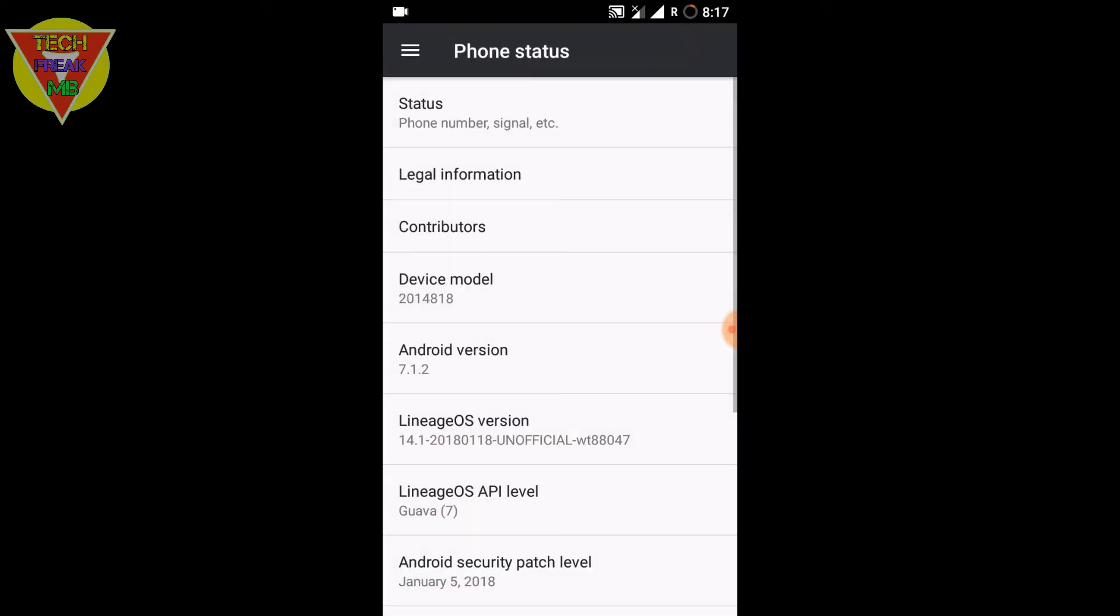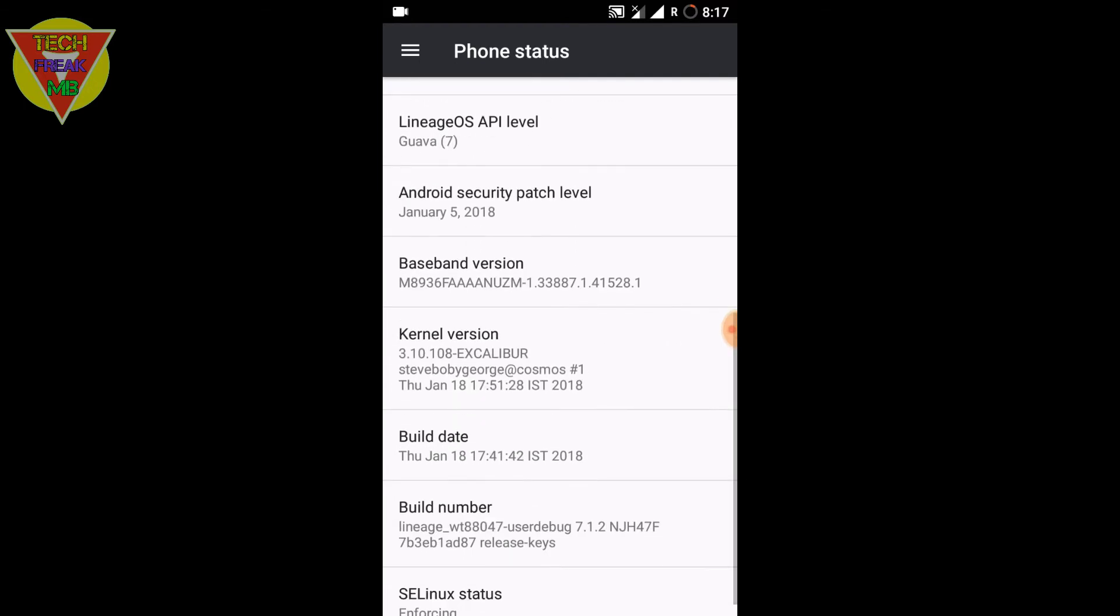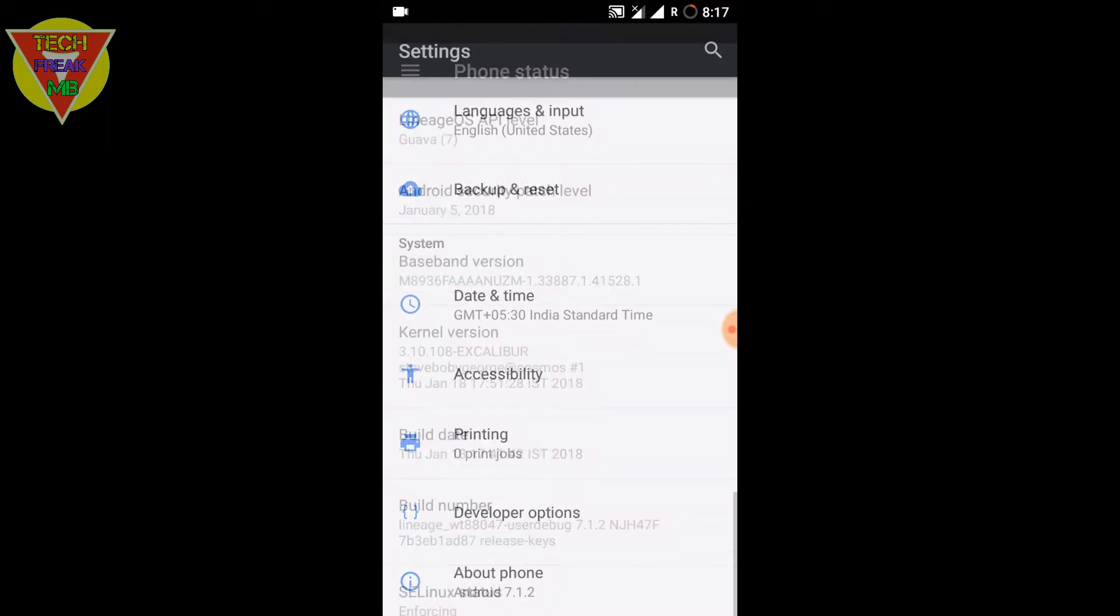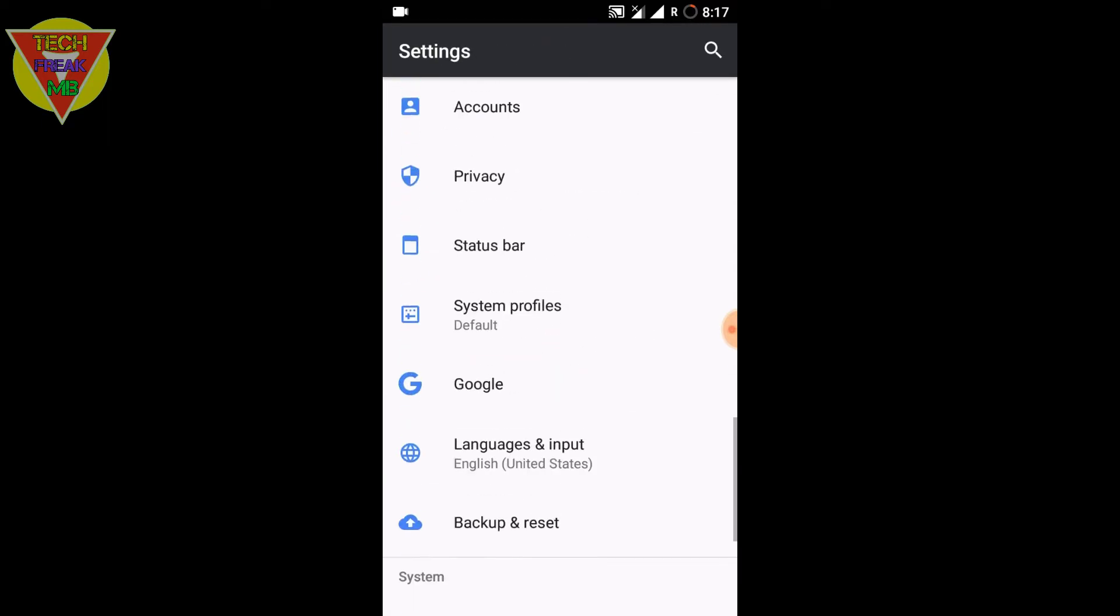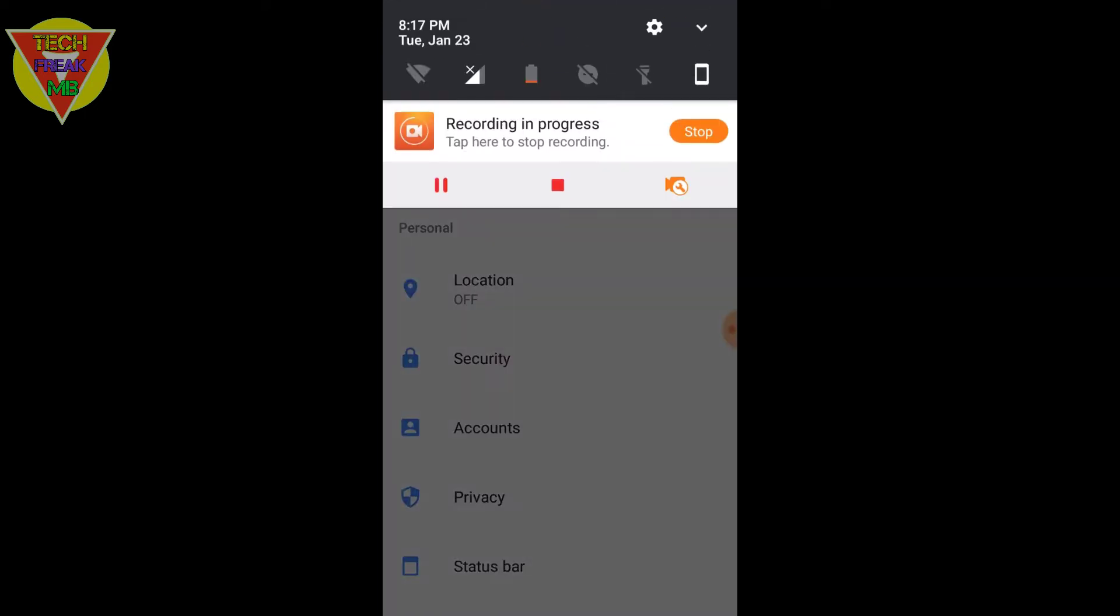update of 2018, which comes with the January security patch and also the Excalibur kernel. This ROM comes with a lot of customization, so let's talk about it. Now first,